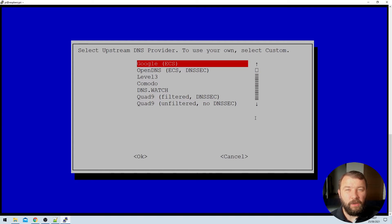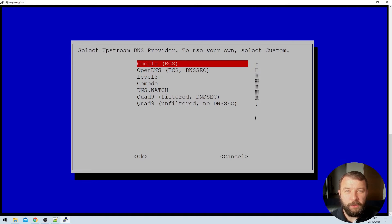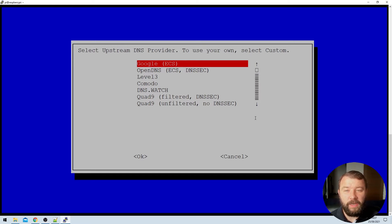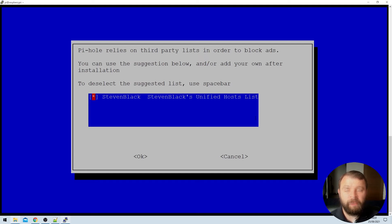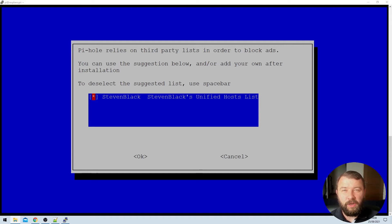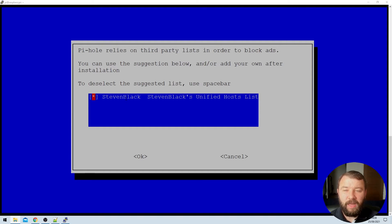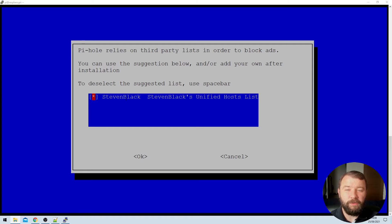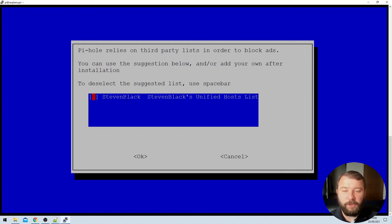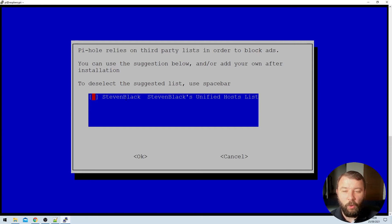Now we're being asked to select an upstream DNS provider. If you don't know what that is, don't worry too much about it. You can go ahead and just select Google or OpenDNS or any of the options here on the list. Then we're being asked to select a third party list in order to start blocking ads. If this is your first time install of a Pi-hole, you can go ahead and leave this selected. However, I have an ad list that I'm going to be restoring from, so I'm going to unselect this option and then hit okay.